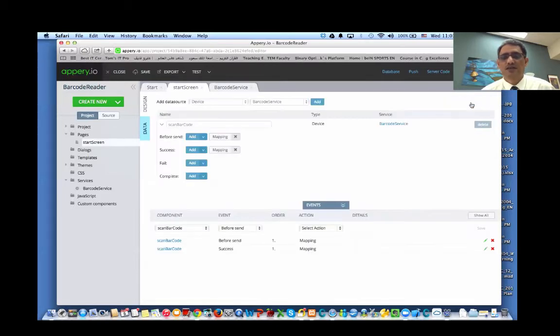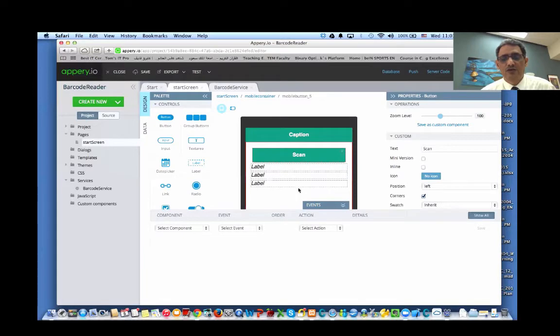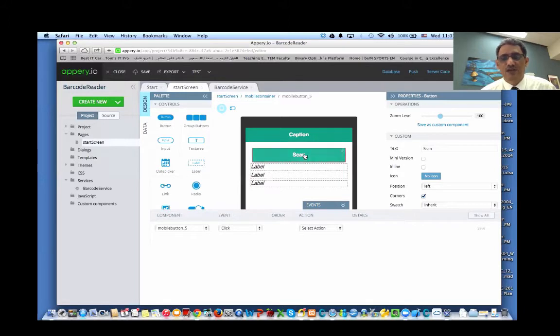So we map the text to this label, format to this one, and the cancelled to this one. Now you save it. Let's go back to our main page and we need to import the service. When the user clicks here, it should start doing the scanning process.